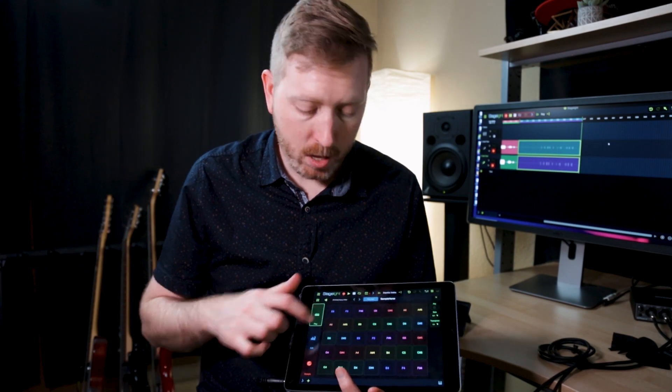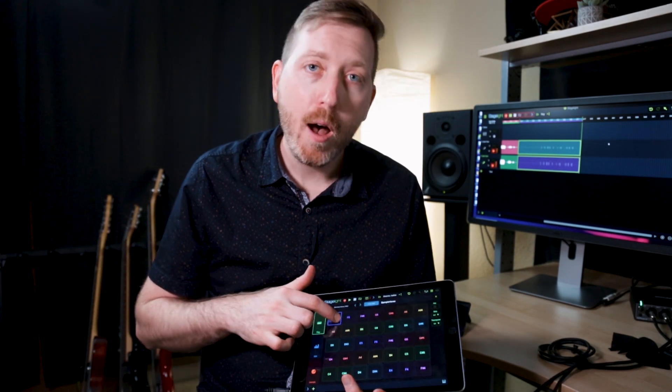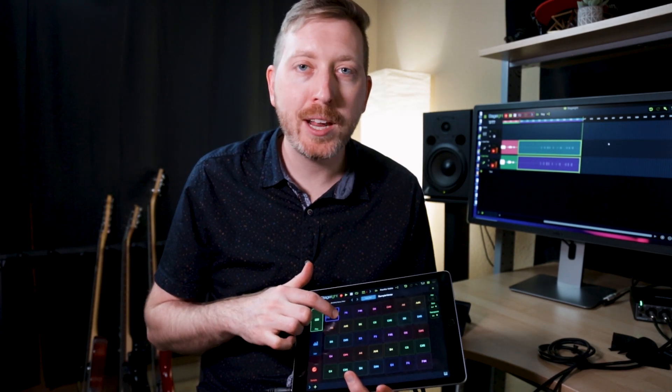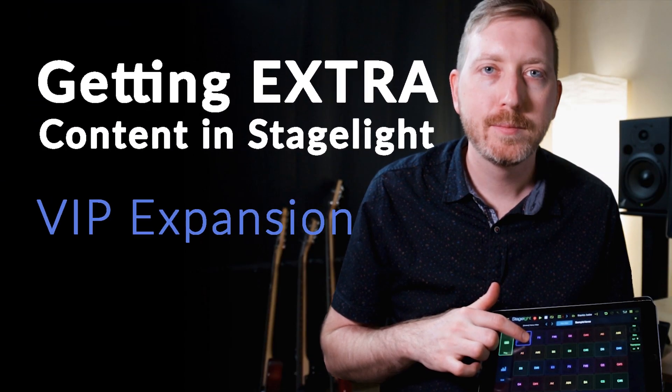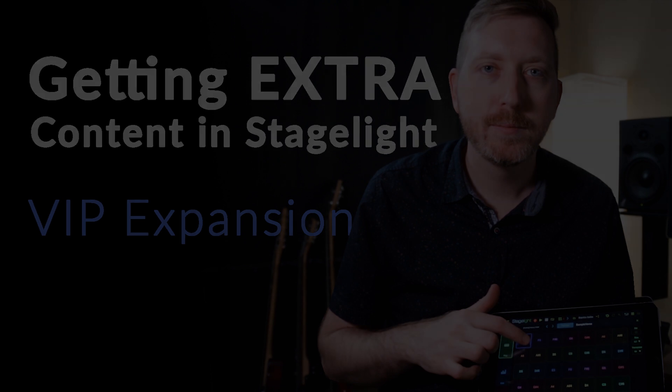Today we're going to sound off on getting extra content in Stagelite. Hey, what's up everyone, my name is Travis Gallagher and today I'm giving you two cool tips to discover some Stagelite goodies for both free users and Stagelite V4 owners. Let's launch right into it.